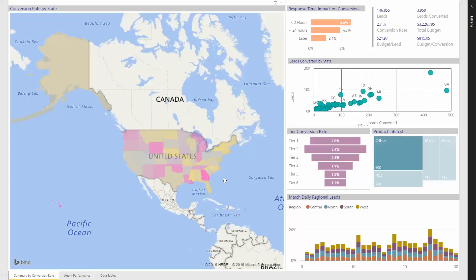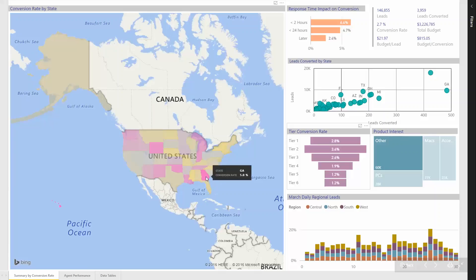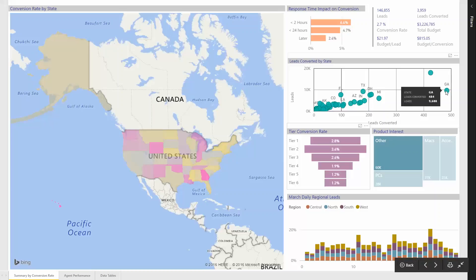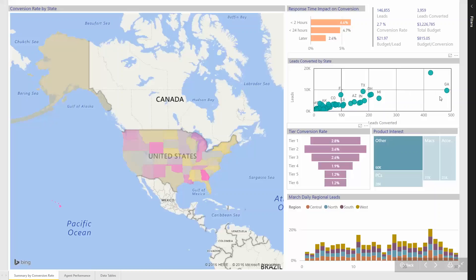So while California and New York have high populations and high budgets, Georgia is actually much more efficient at converting leads. And we can see that over here as well — if we look at California versus Georgia, Georgia converts leads at a far greater rate than California does.